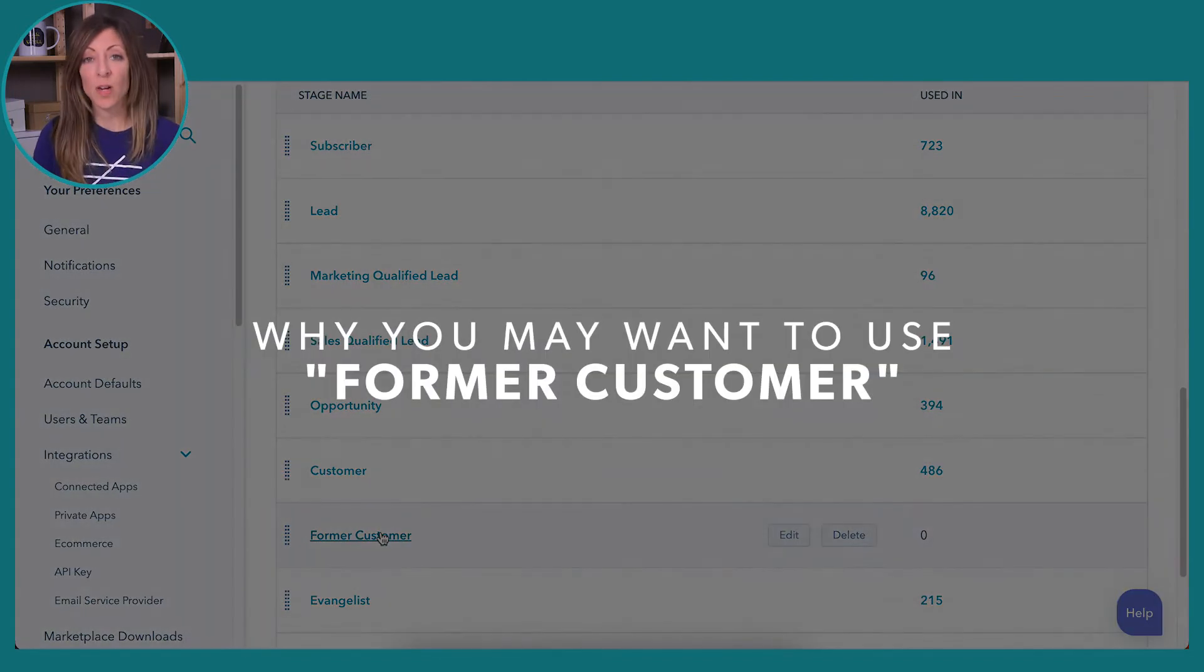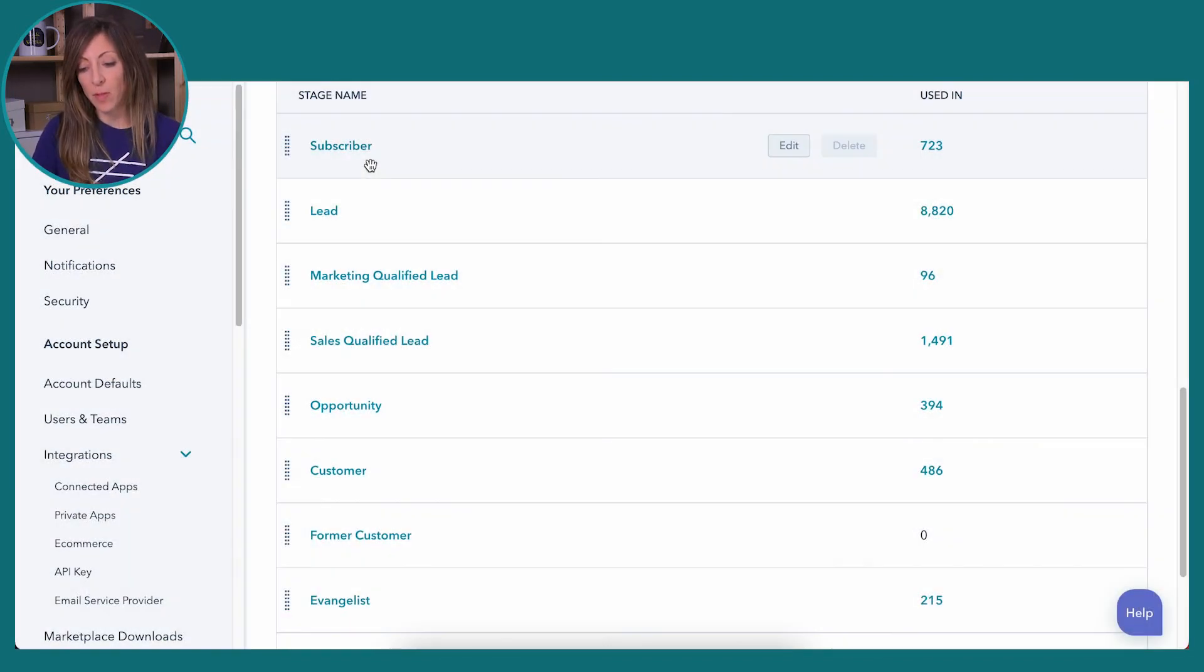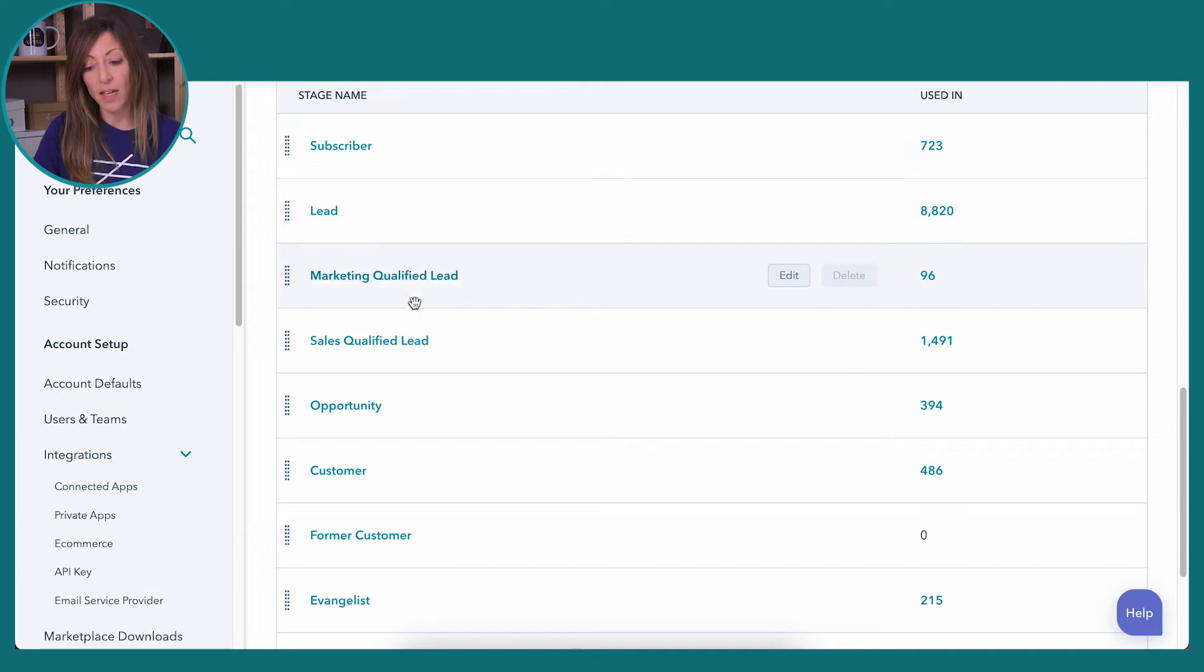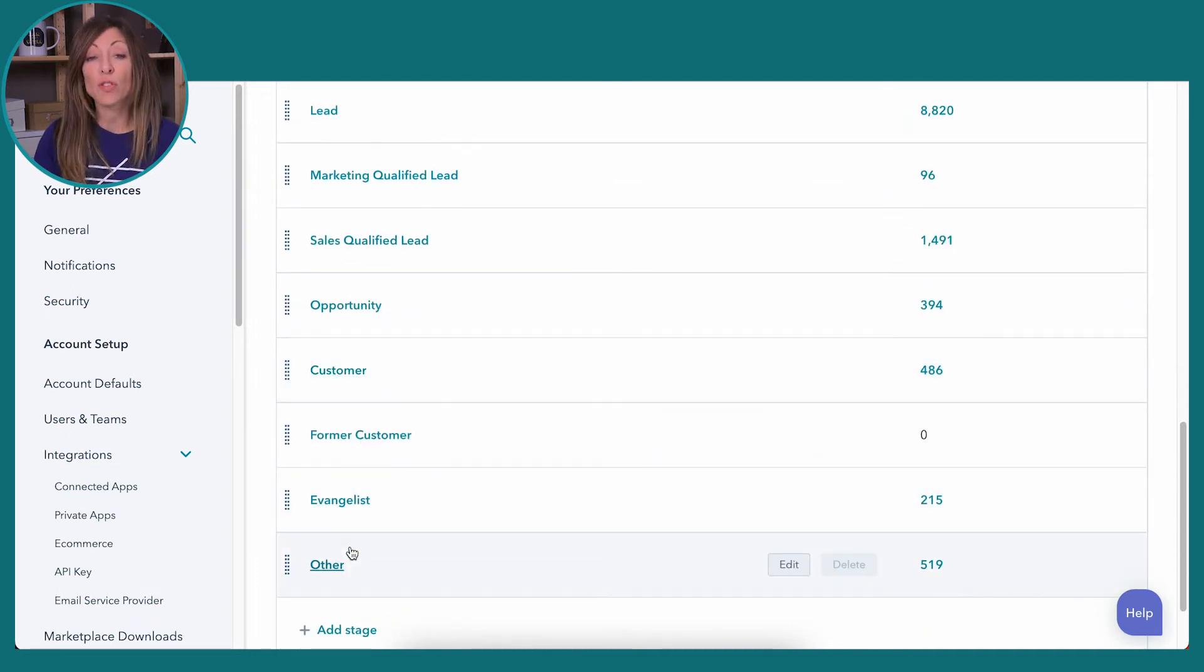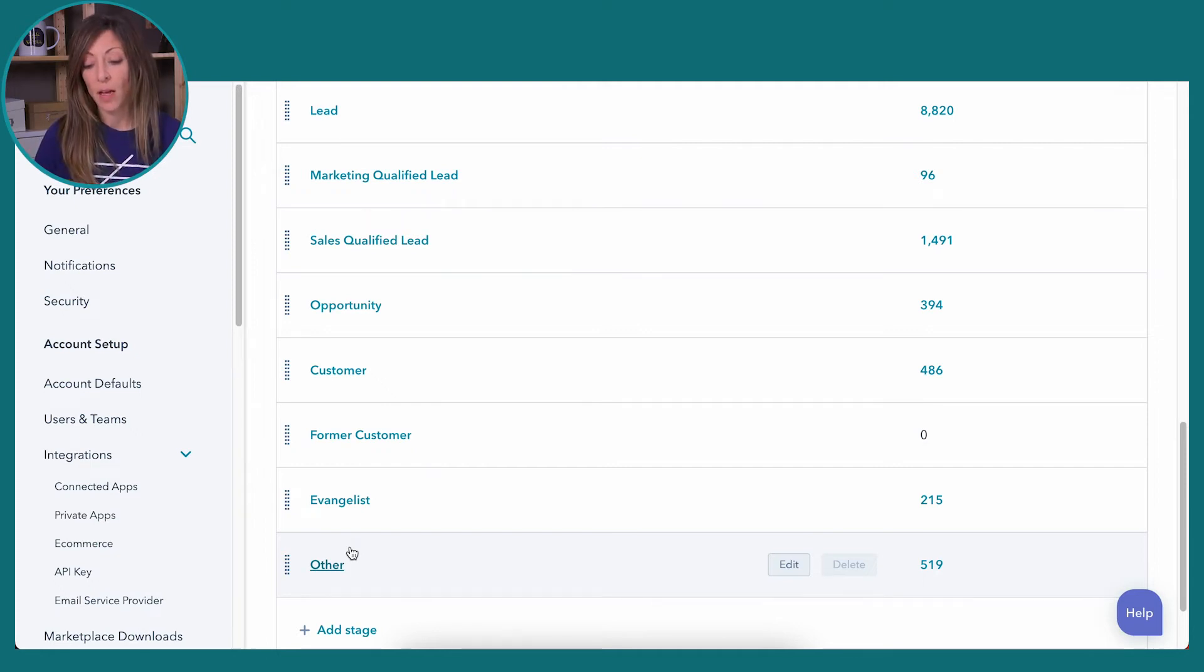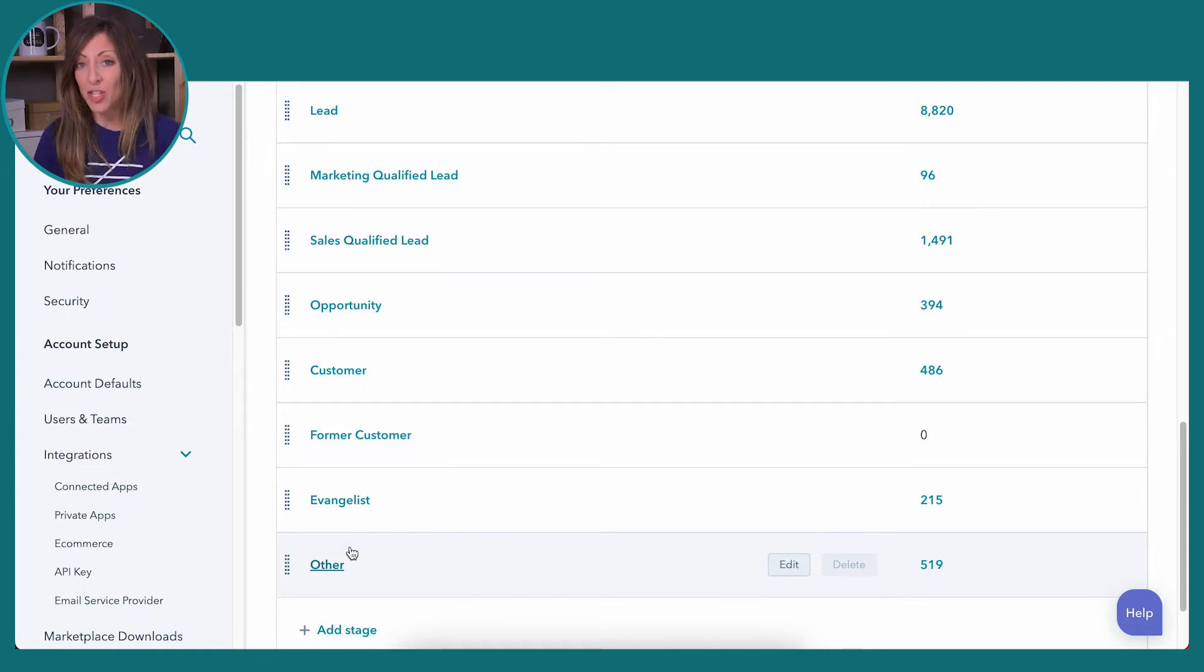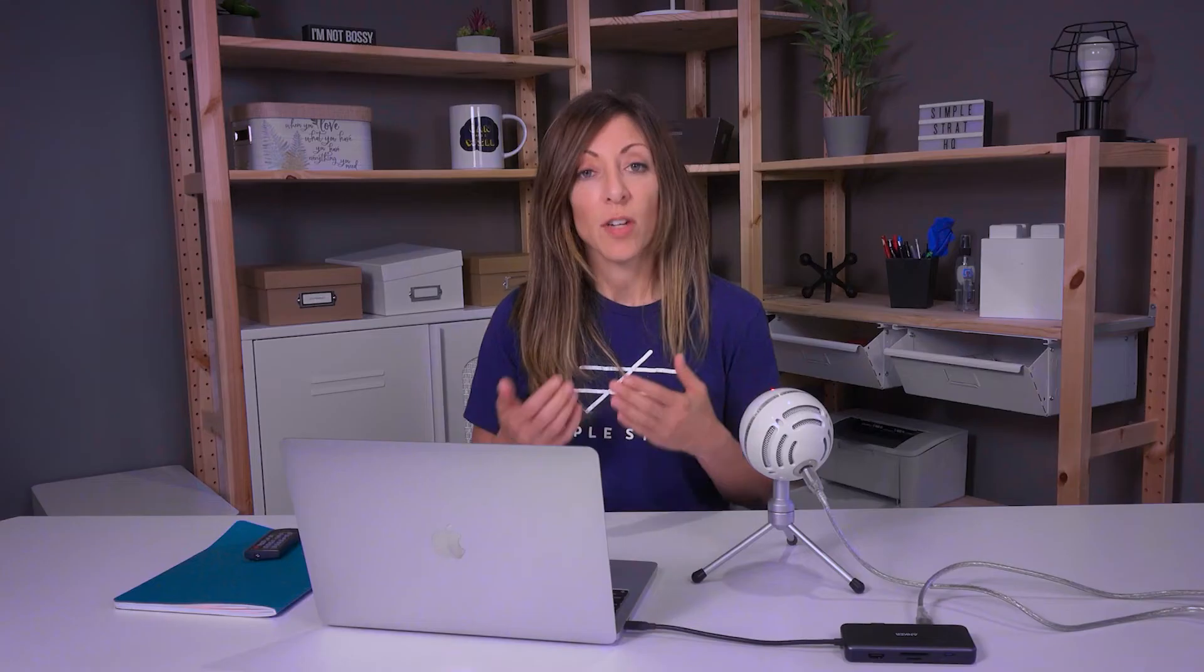So here's where I think the implication comes in. Think about this from subscriber to lead to marketing qualified and sales qualified, opportunity customer, evangelist, and other. Those are the set stages that HubSpot has given us since the start of the company. Now, if you think about the definition of each one of these things, this is where things get a little tricky. For companies that aren't doing a lot of inbound with newsletters and that sort of thing, they might say, why do I need a subscriber?